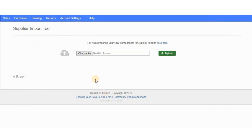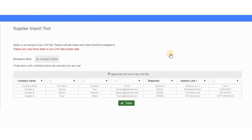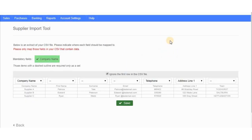This is the supplier import tool. You choose your file — I've chosen the file from my local drive — and click the Upload button. I'm then presented with a mapping screen where I need to map the data columns in the spreadsheet. I've mapped all the columns and I'll click Save.